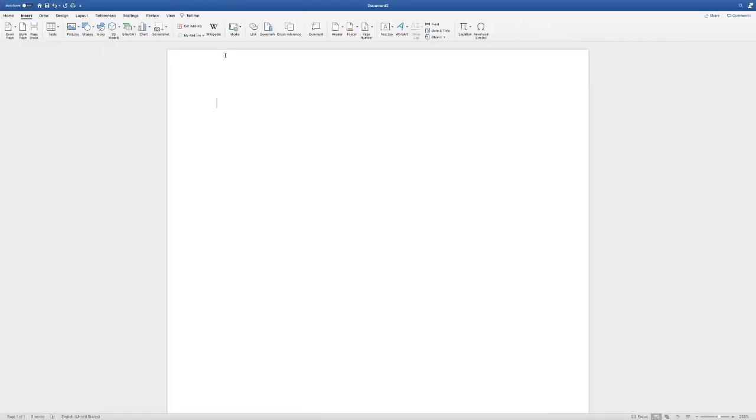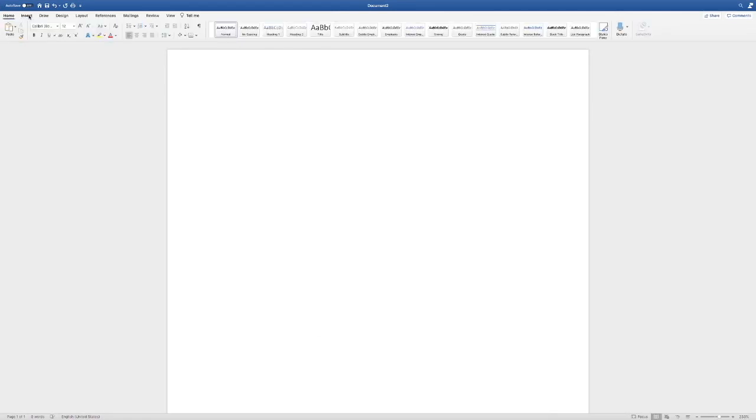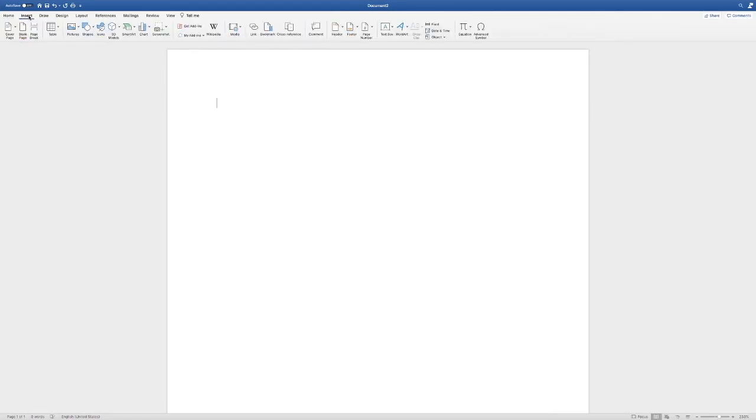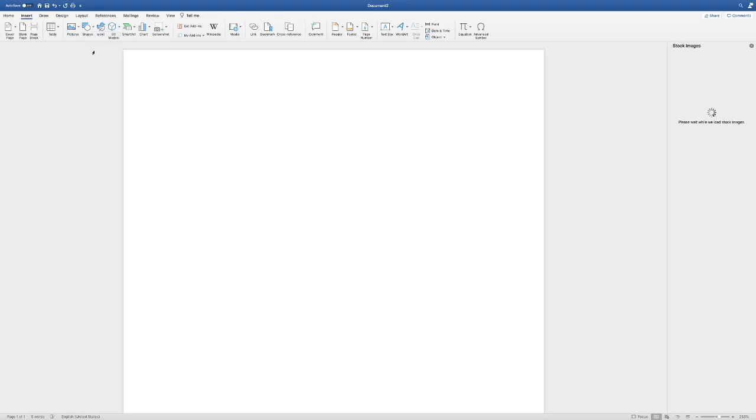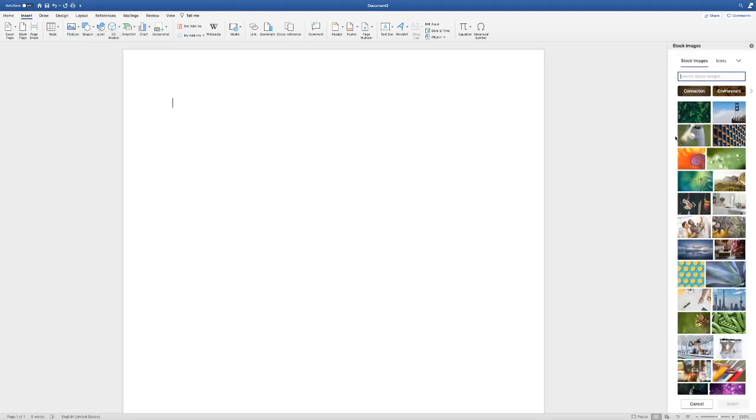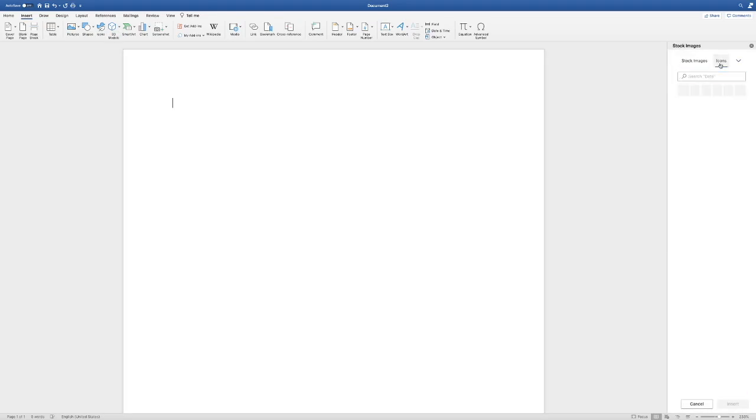So I'm going to go into Microsoft Word and all of these are basically the same. So I'm going to come over here to insert and I want to insert a picture. But I'm going to push this drop down button and I'm going to pick stock images. That way I know that these are free to use.